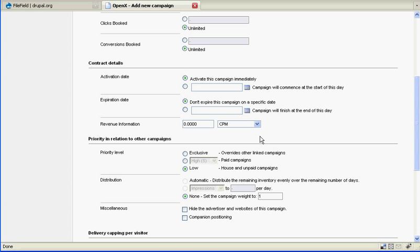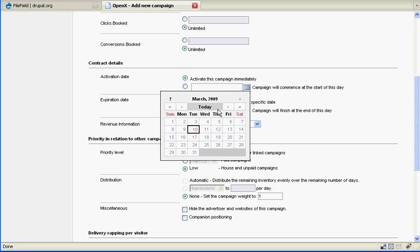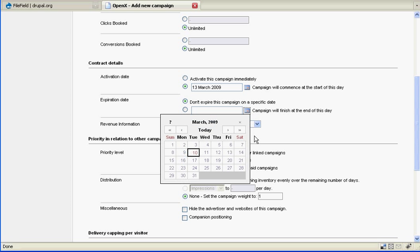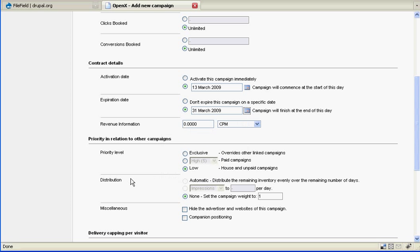Now for this campaign we're going to need to set an activation date and an expiration date. I want this one to start right away but if I wanted to maybe set it up for the future I could just click on the calendar icon and click that date that I wanted. It's always a good idea to expire these campaigns as well so we know when they're going to end. So let's put this one maybe at the end of the month.